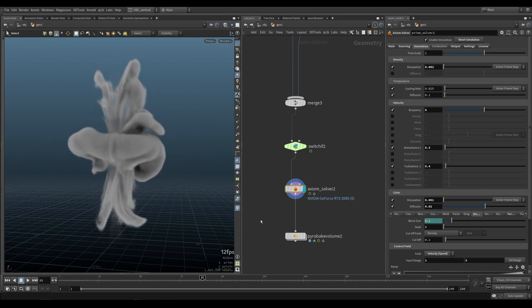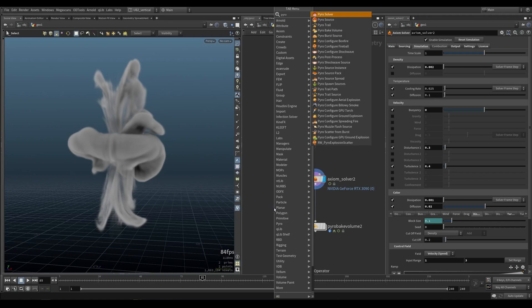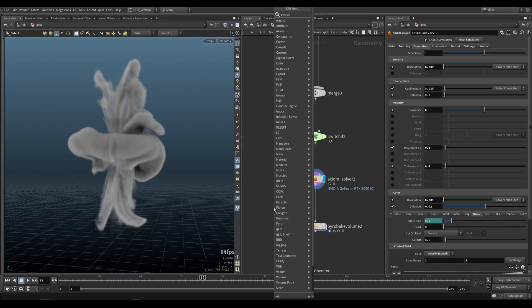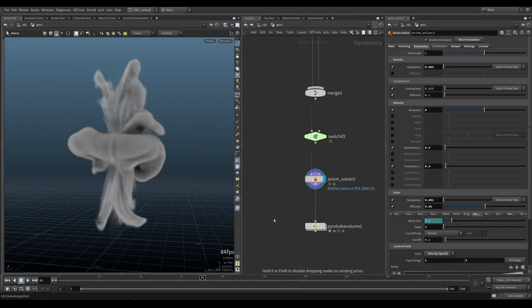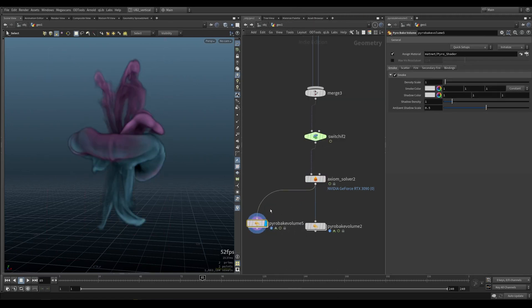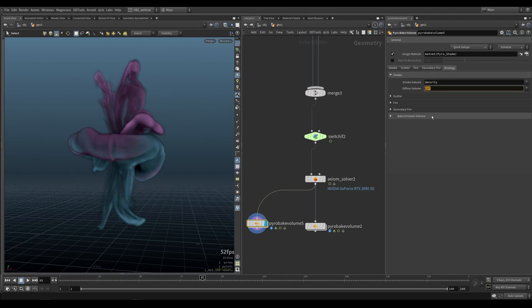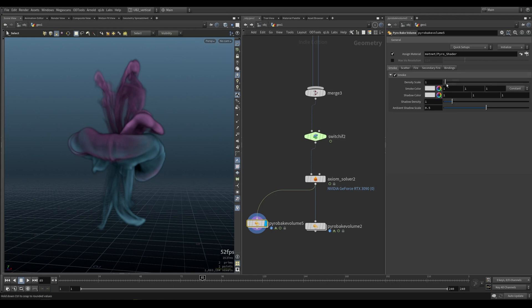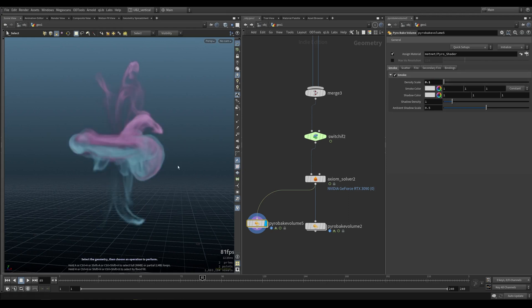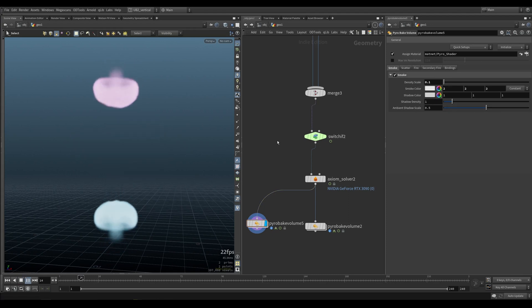To visualize it, you put down a pyro bake volume, and it will automatically detect under smoke. You can see you have your diffuse set to CD. What I do is you can put your density very low to just see the color, the volume, and then you can increase the smoke color.